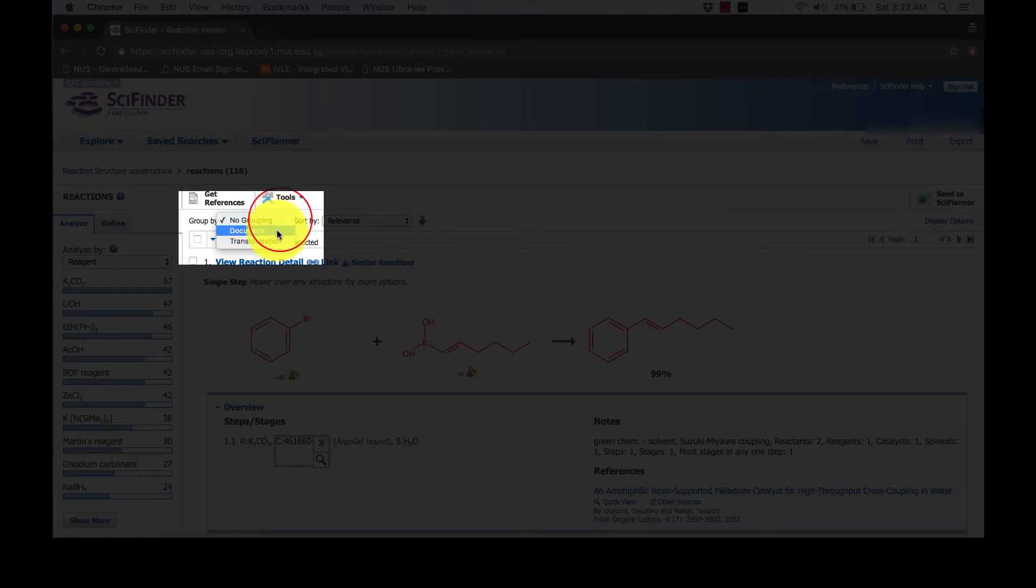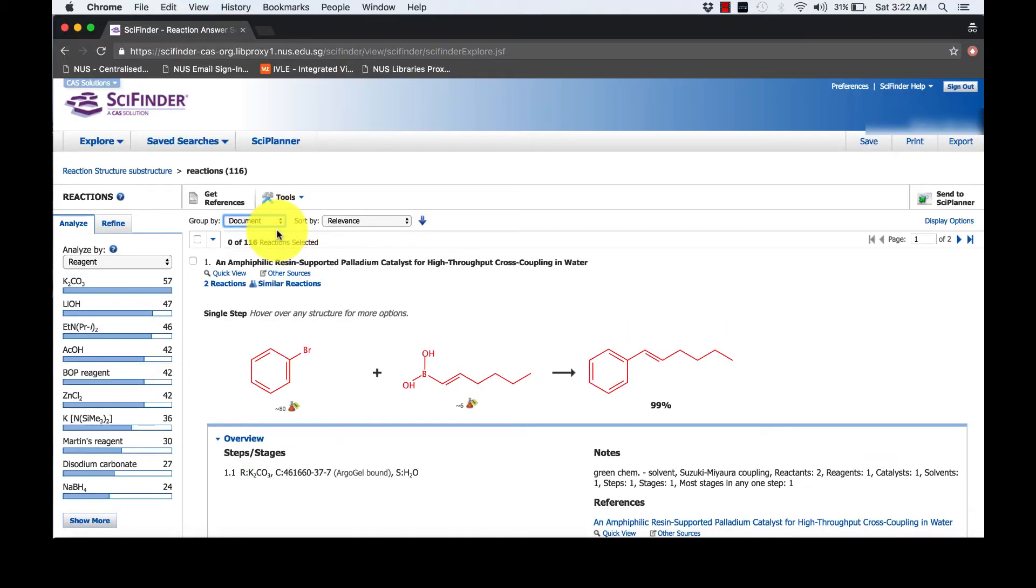Group the answers by document. Refine your search by yield. Set the upper limit to 100% and lower limit to 80%. These numbers are up to your own discretion.